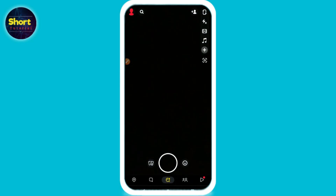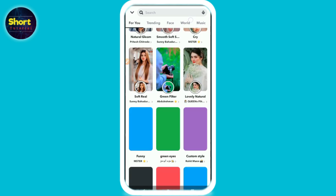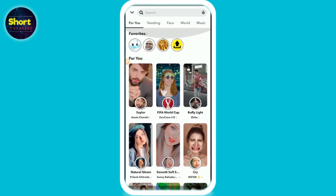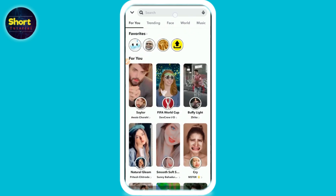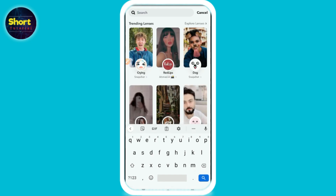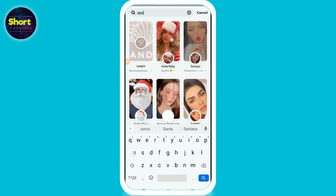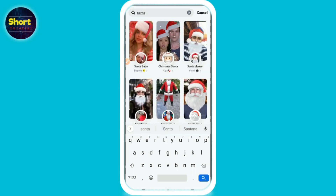First of all, you have to open your Snapchat and login to your account. After that, you have to click on this emoji button and go to the Explore page from the right bottom. You will see this type of page — on the top you will see a search bar, so simply you have to click on it and search for Santa.